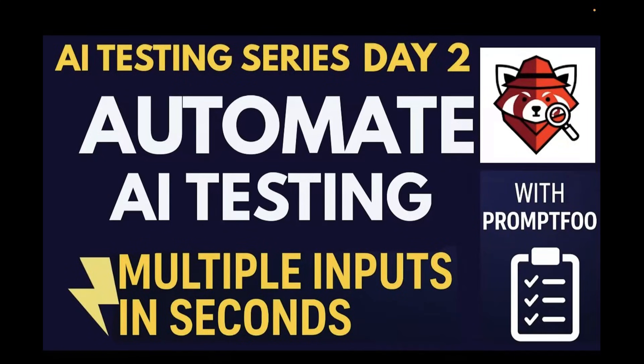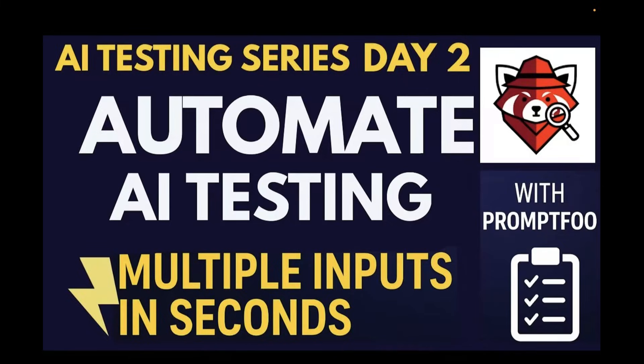In the previous video, we learned about PromptFoo, how to install PromptFoo, and we wrote our first YAML file using a single test case. Today, in day two, we are going to see how to run multiple inputs using variable injection and how assertions can be applied test by test or even globally. So let's get started.